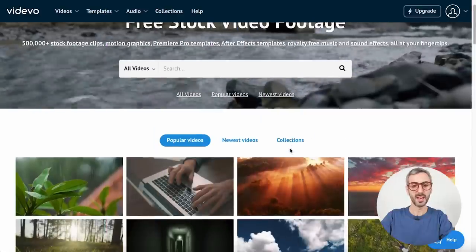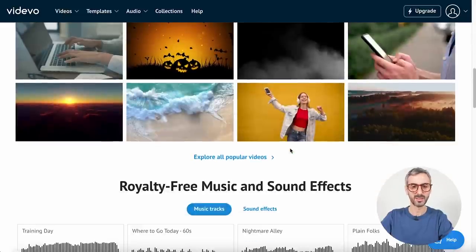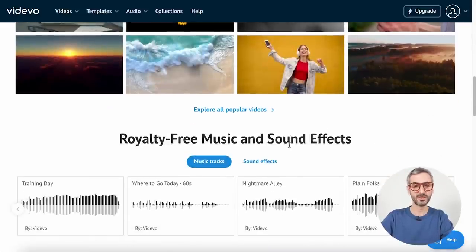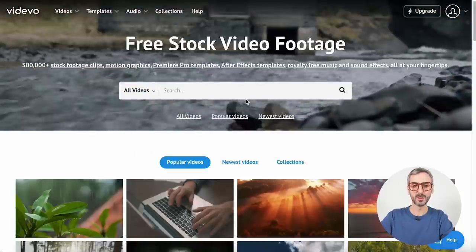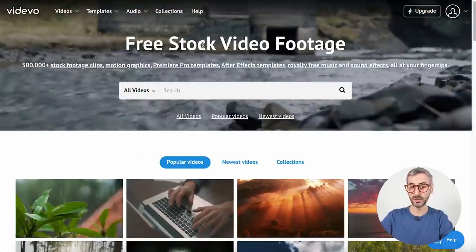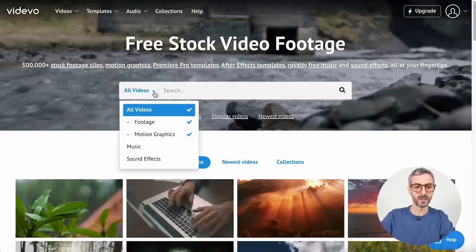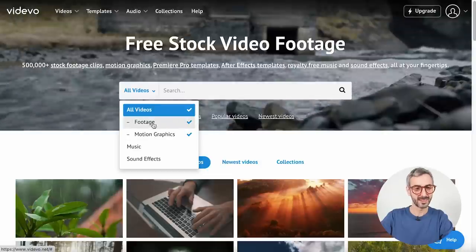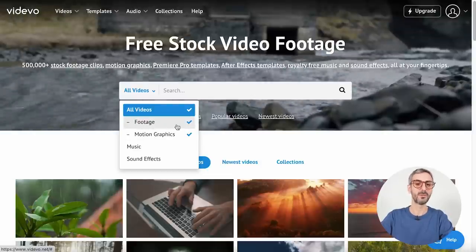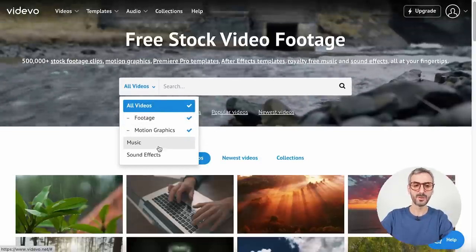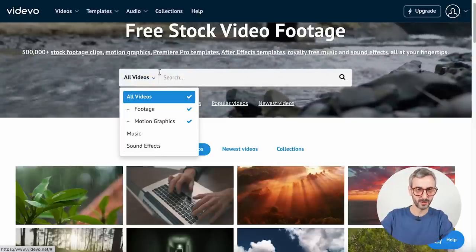This one is called vidEvo. This is what vidEvo's homepage looks like — a fairly standard video library website. From here you have your search bar for free stock video footage, and you can search for different types of assets: footage, motion graphics, but also music and sound effects.